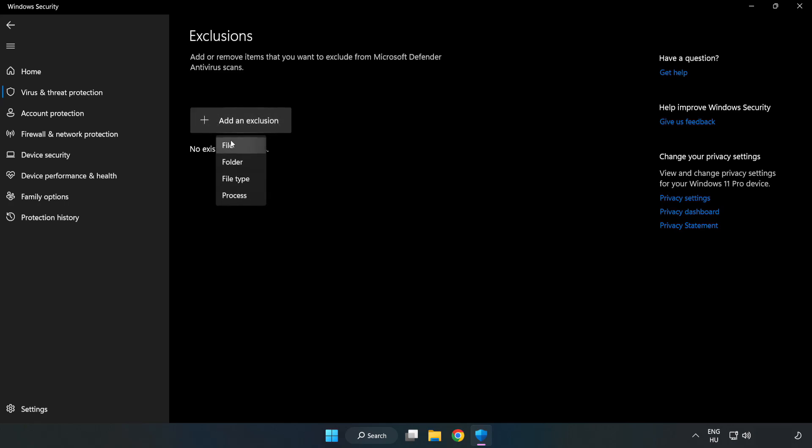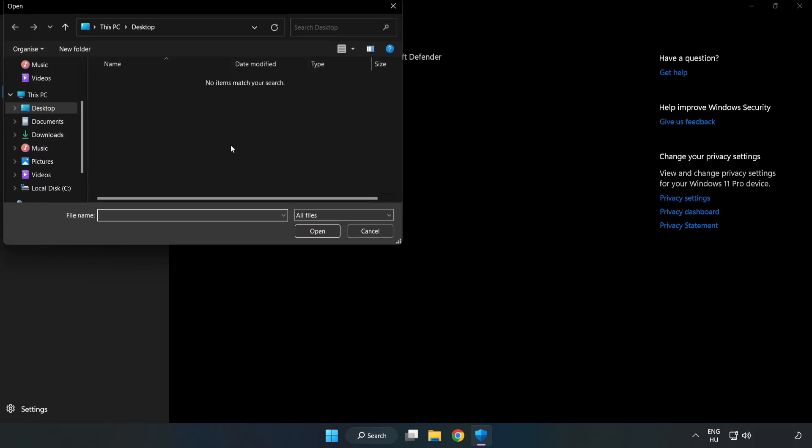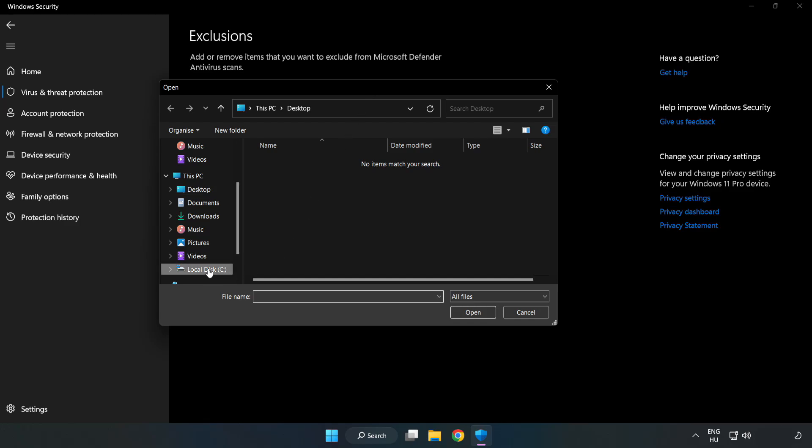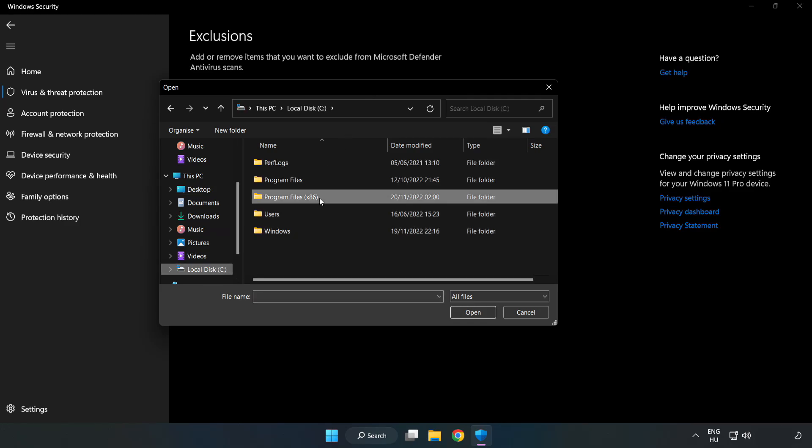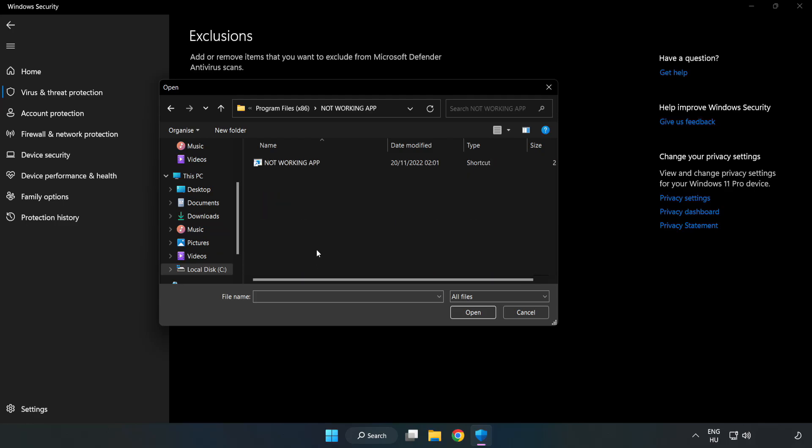Try file and folder. Find your not working application. Select and click open.